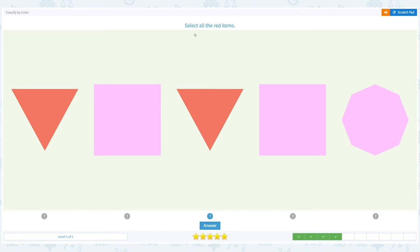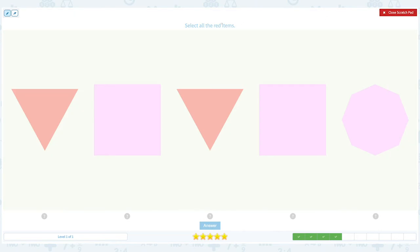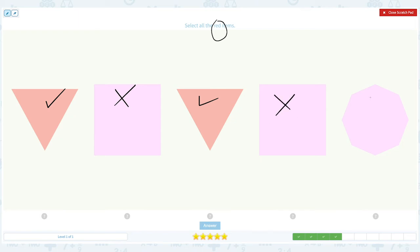Select all the red items. Click scratch pad and circle the word red. This is red, this is not red, this is red, not red, not red. So I see two red.